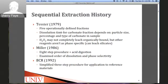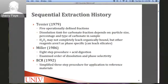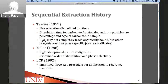Another highly cited procedure is from Miller et al. in 1986 — an eight-step procedure plus an acid digestion. They examined the order of dissolution and phase selectivity. Finally, the BCR method from 1992 is a simplified three-step procedure covering the acid soluble phase, organic phase, and residual phase. The BCR method was developed as a standardized procedure applicable to reference materials, to better understand stable element contaminant associations within soils.